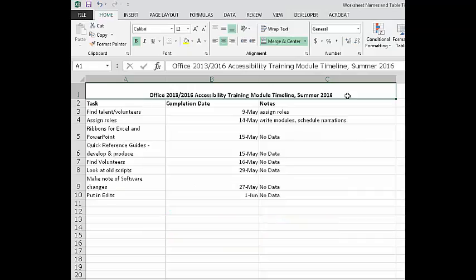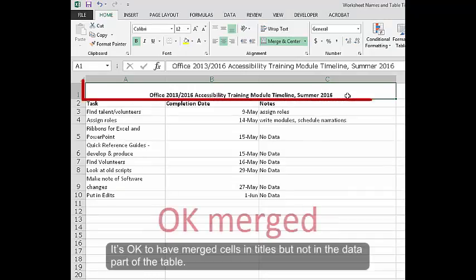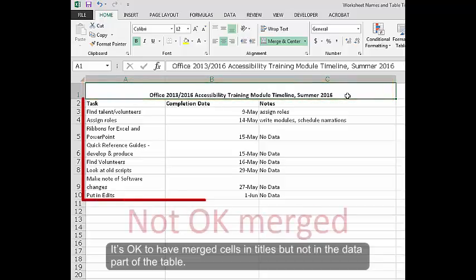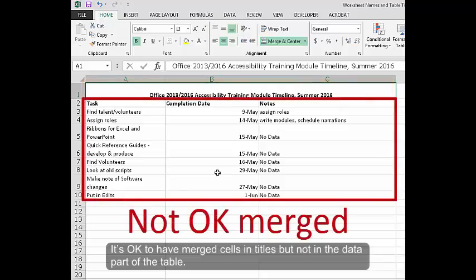Merged cells. It's okay to have merged cells in titles but not in the data part of the table.